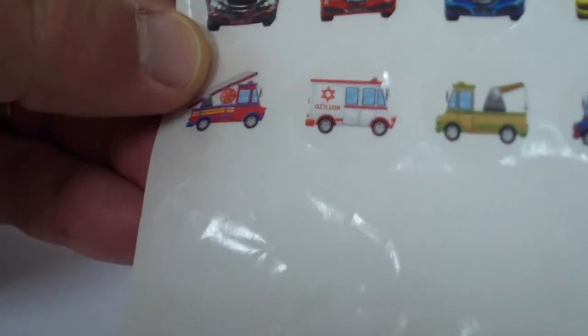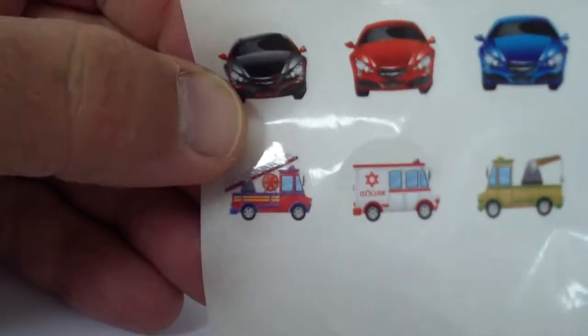We've got this black car. Is it black car? We have this black car.